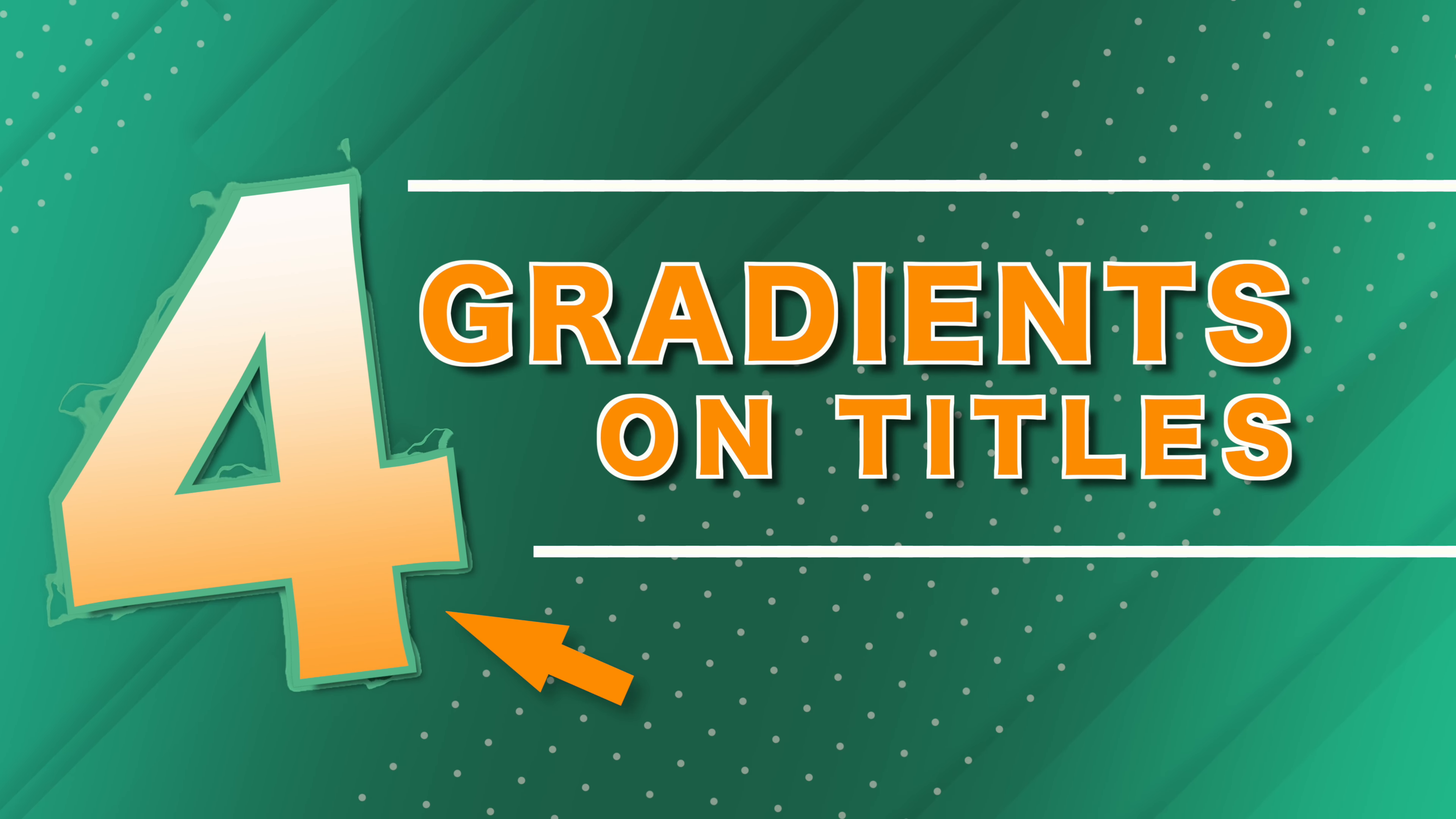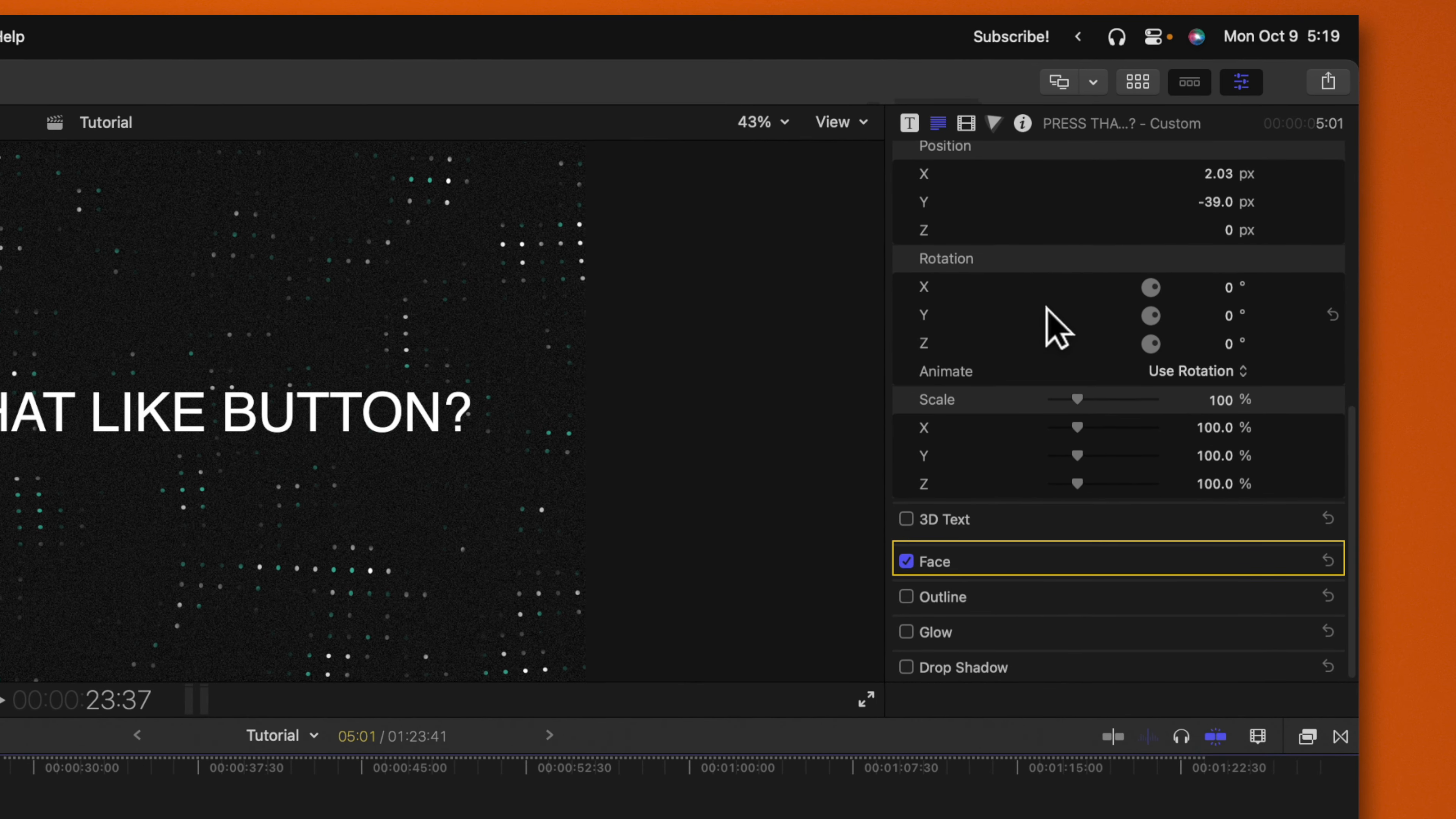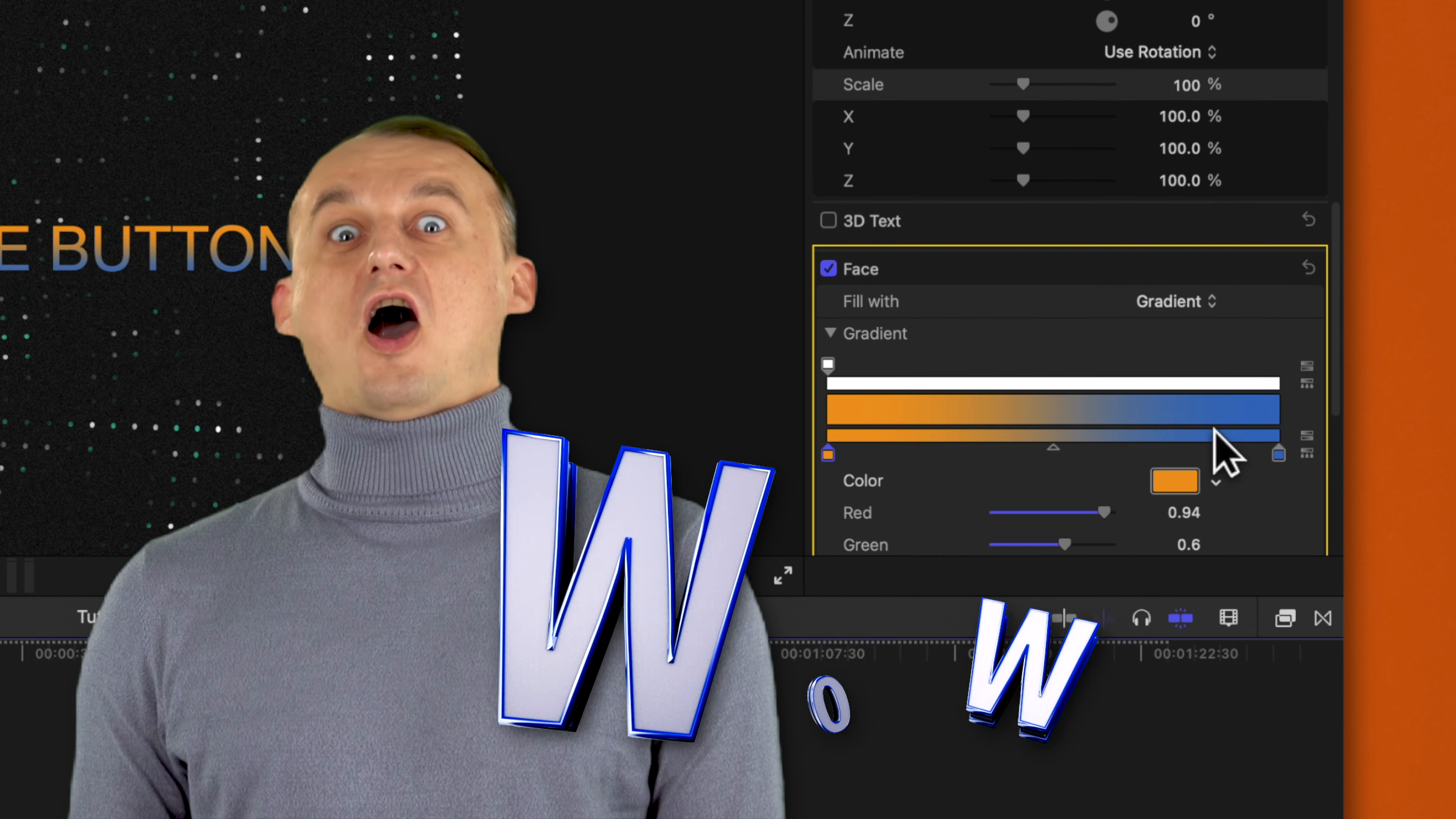Tip number four is how you can apply a gradient onto your text. Selecting your title, you can go over to your title inspector and scroll down and you'll see the options for face, outline, glow, drop shadow. Go ahead and click on show for your face. In here, of course, we could change the color of the text. But did you know you can change it from a fill color over to a gradient color?